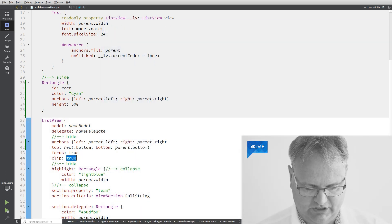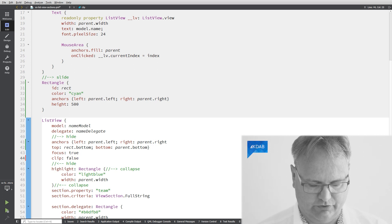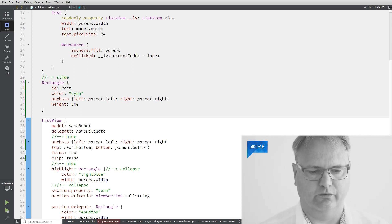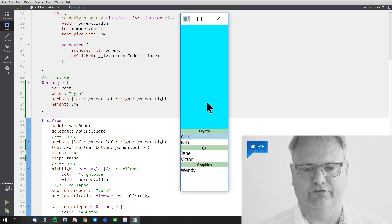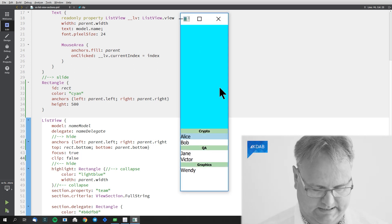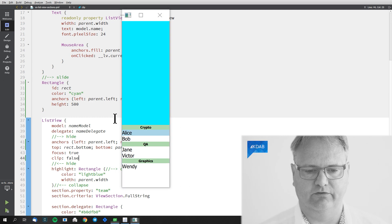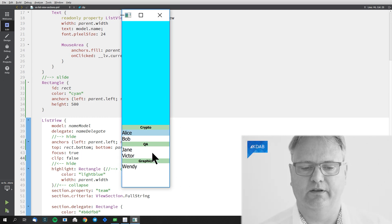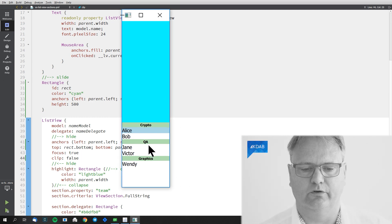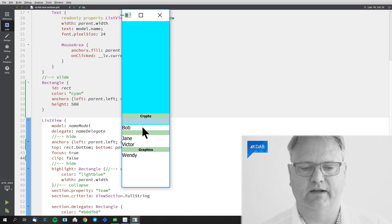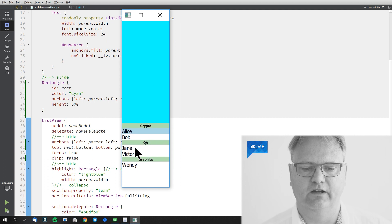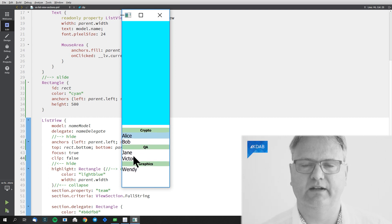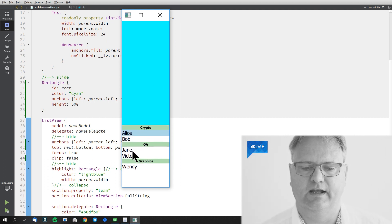However, if I change my clip true to a clip false, and again, everything looks fine. My ListView starts here and ends down there. But now when I scroll, you can see that I'm actually scrolling on top of the cyan pixels here.